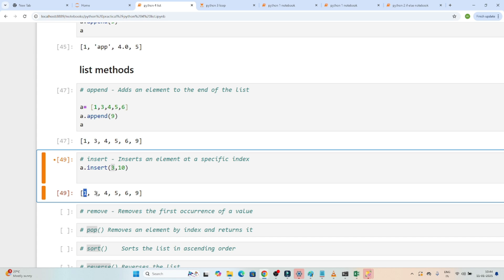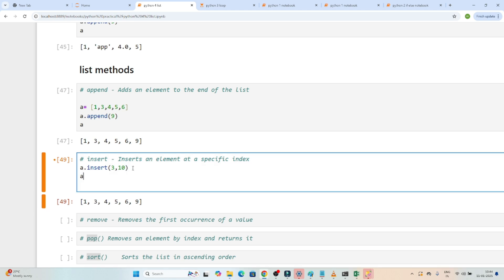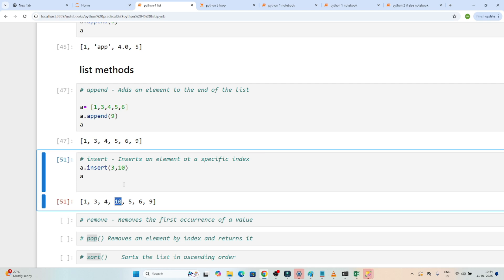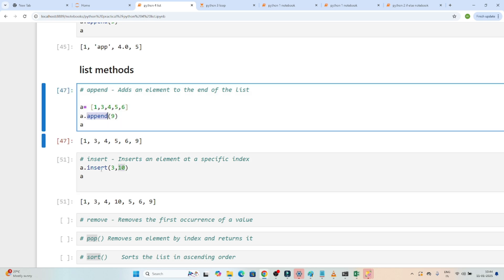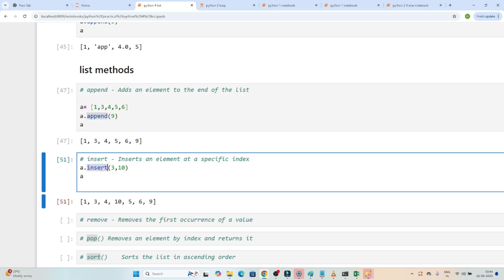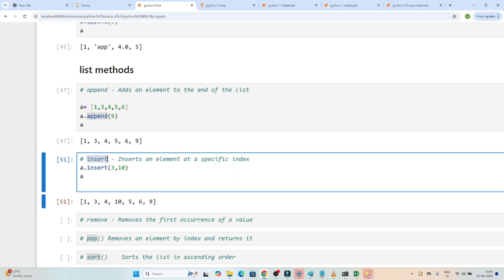The index positions are: 0, 1, 2, 3 — so at the third index I want to add the value 10. If I execute this, you can see in the third index the value 10 got added. So if you have to add a value at the end, use append. If you have to add a value at a specific index, use insert — because your requirement can be to add the value anywhere.